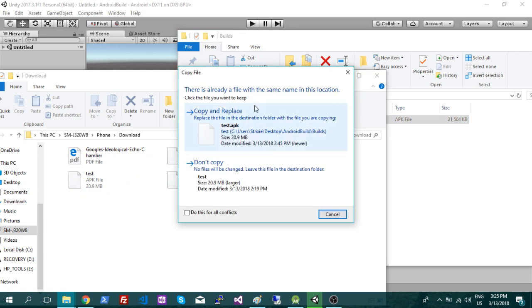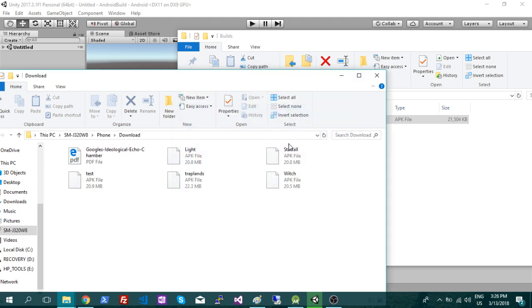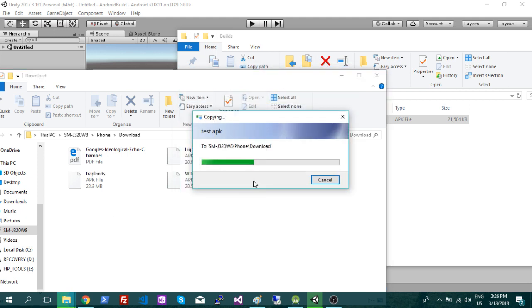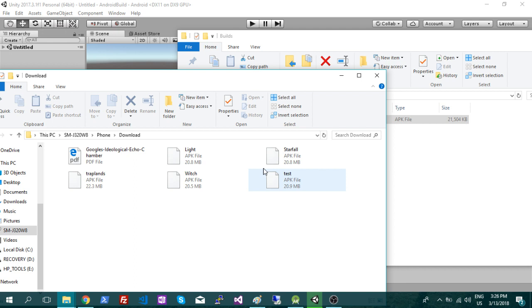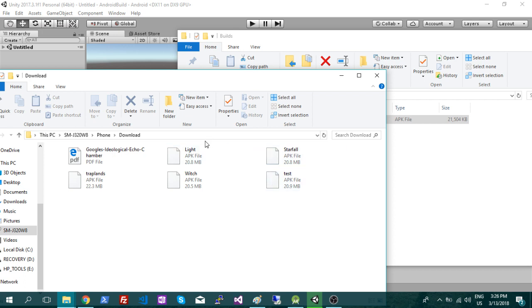And just copy and replace if you're updating your game. Otherwise, it'll just move over. So if it's the first time, it'll just copy over. If you want to make a change, just click copy and replace, and you'll get the new file.